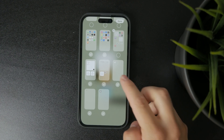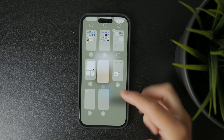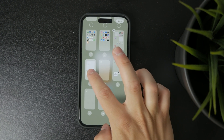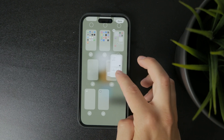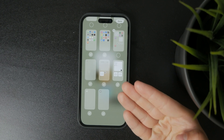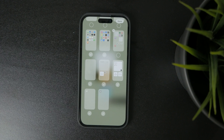From here you can tap and hold any home screen preview then drag it left or right to change the order. This is useful if you want to prioritize a certain page or group of apps.